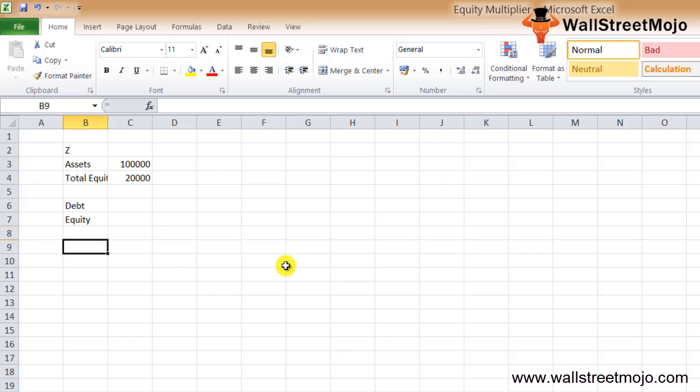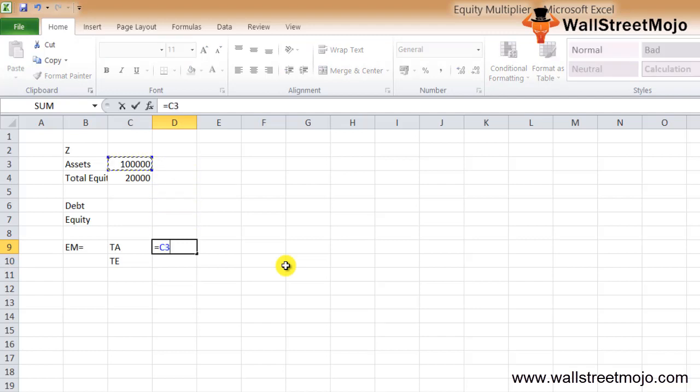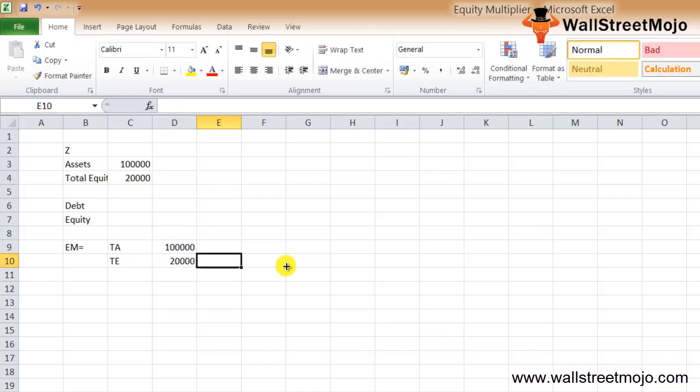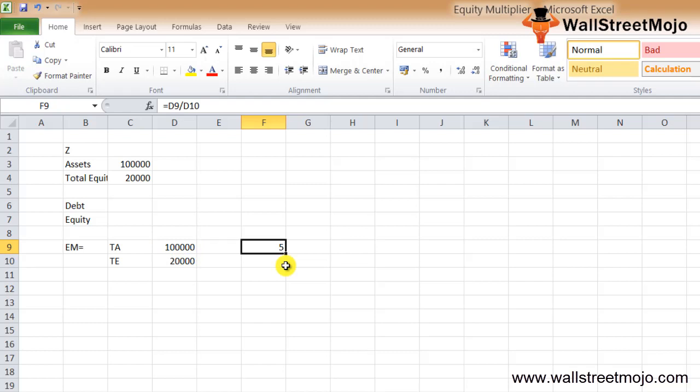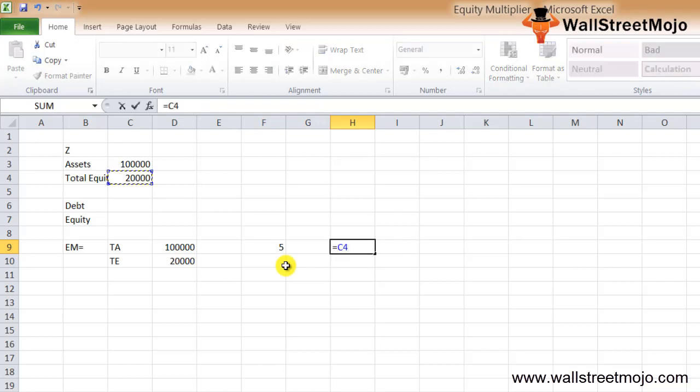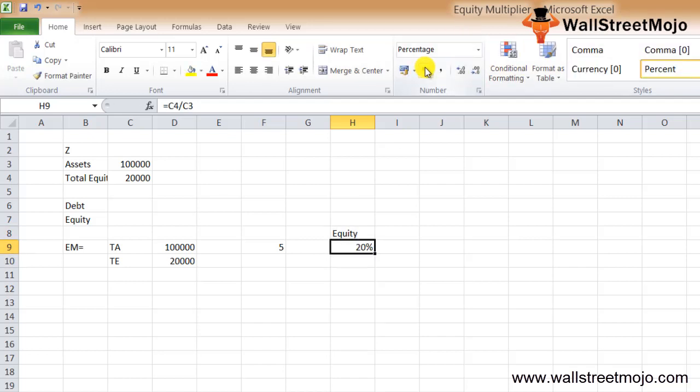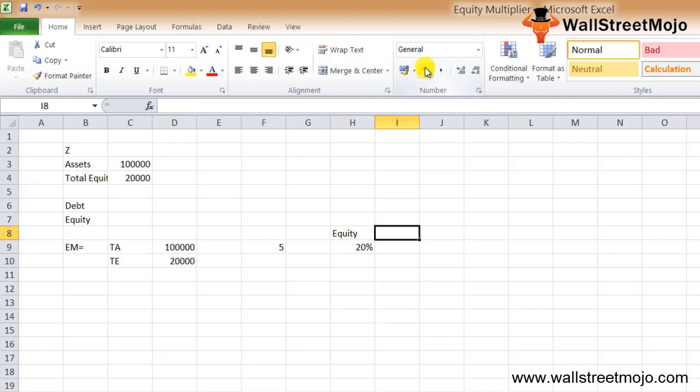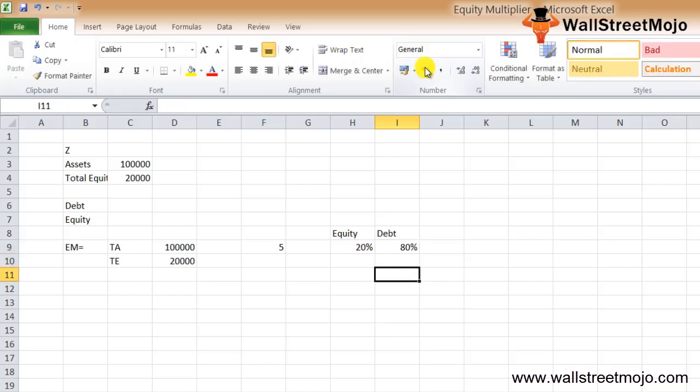We put the figures into the equity multiplier formula: EM equals total assets divided by total equity, which is $100,000 divided by $20,000, which equals 5. So the multiplier is 5. That means the total assets are financed by 20% equity, and the debt has to be the balance, which is 1 minus 20%, so 80% financed through debt.